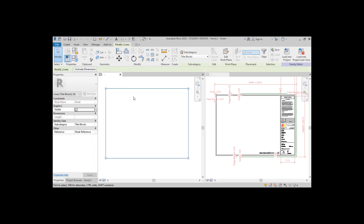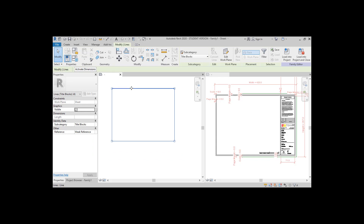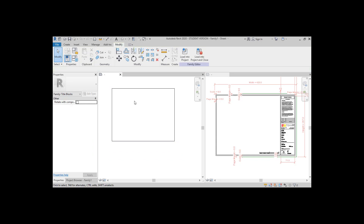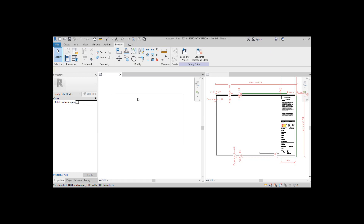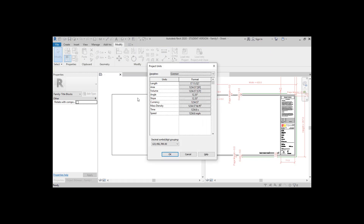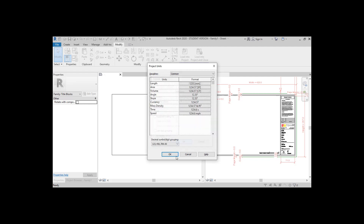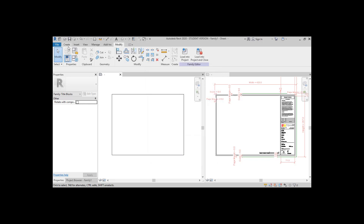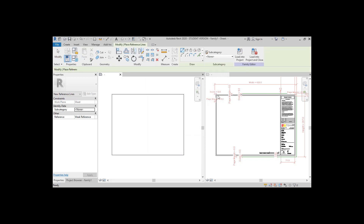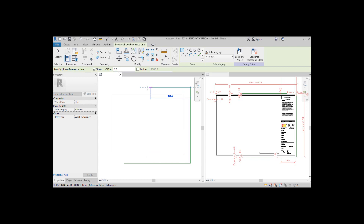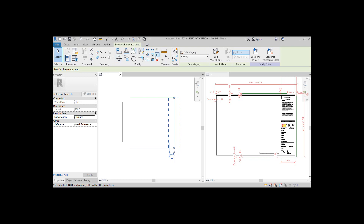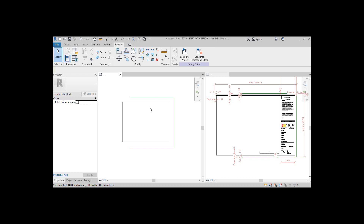So now, this rectangle you're seeing is the actual title block. You want to keep everything you're going to draw inside of these boundaries and never outside of it. Let's also change the units to millimeters — you can do that by pressing UN on the keyboard and configuring the length. That vertical reference line, you should pin it so it doesn't move when we add more page sizes.